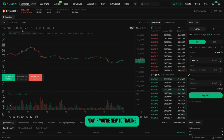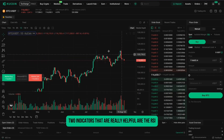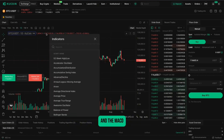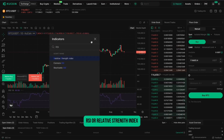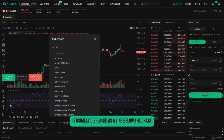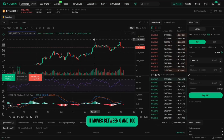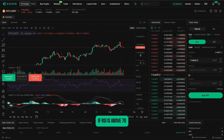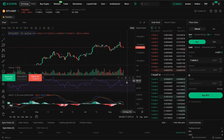Now, if you're new to trading, two indicators that are really helpful are the RSI and the MACD. RSI, or Relative Strength Index, is usually displayed as a line below the chart. It moves between 0 and 100. If RSI is above 70, it means the asset might be overbought.